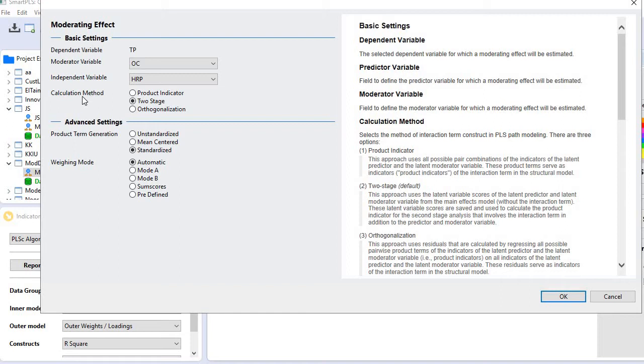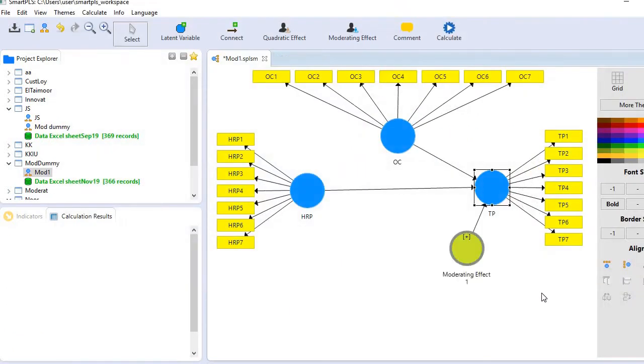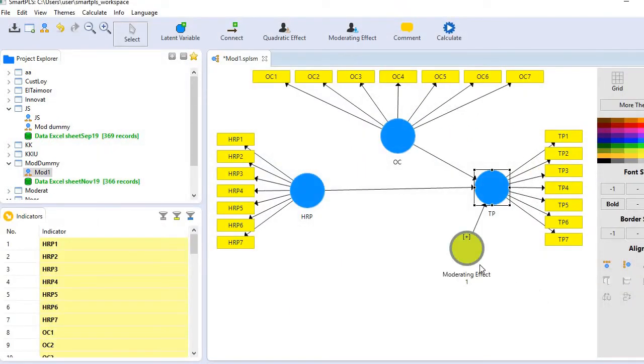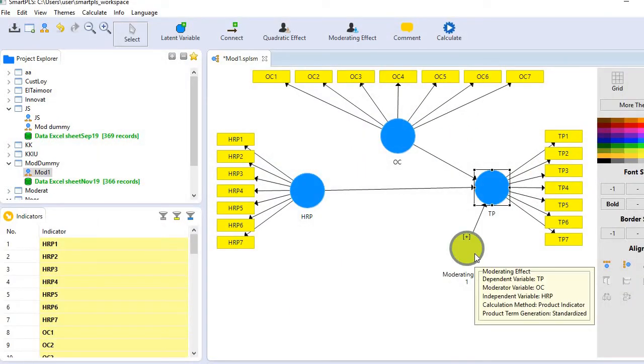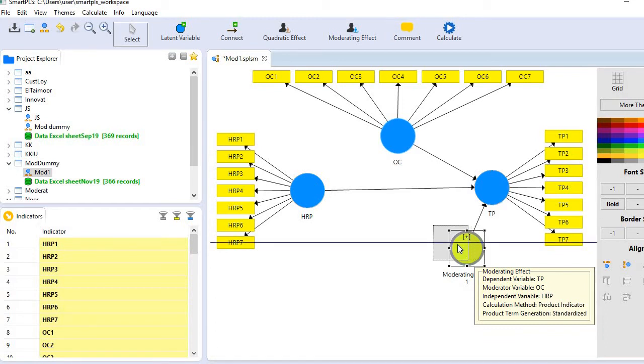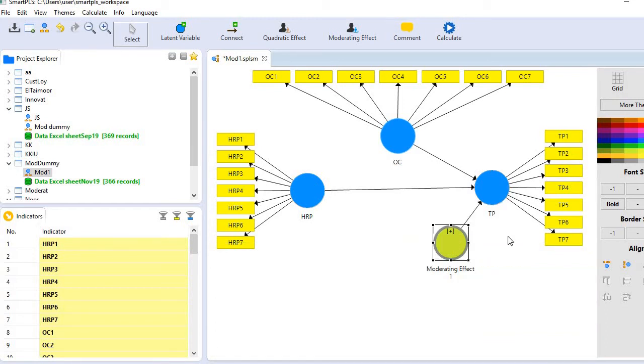I'm going to choose the product indicator approach. Standardized is fine, and automatic is fine. Now you see a new variable has been created. Let's see the effect of this variable. Go back to the menu bar, calculate algorithm, and run it again.